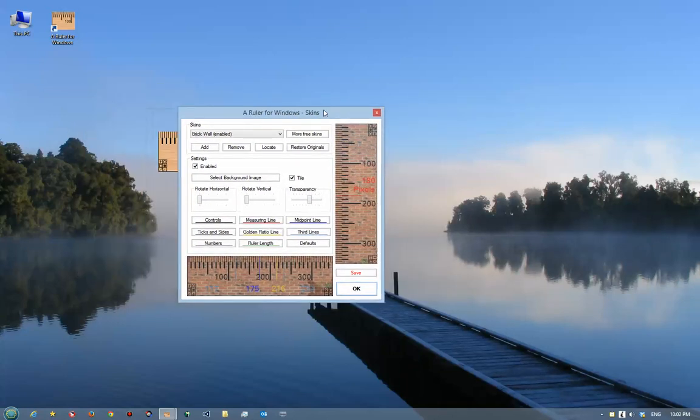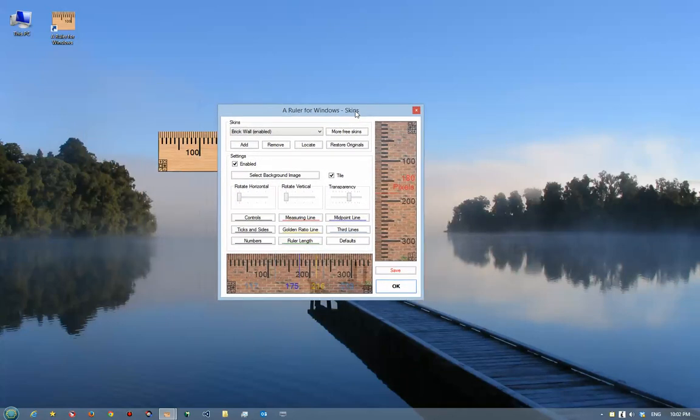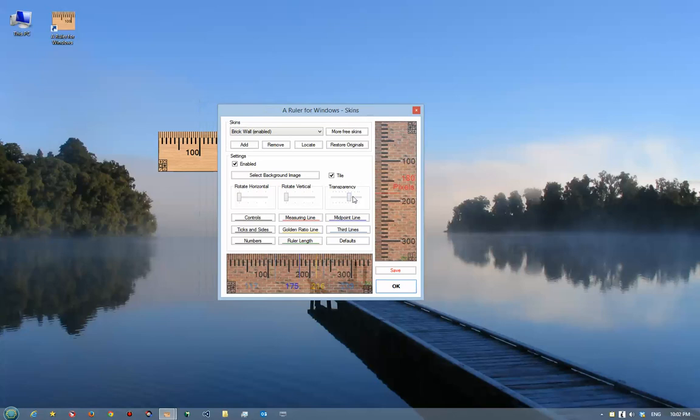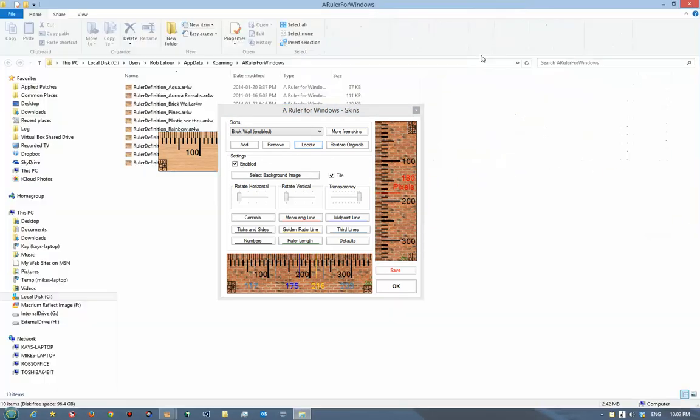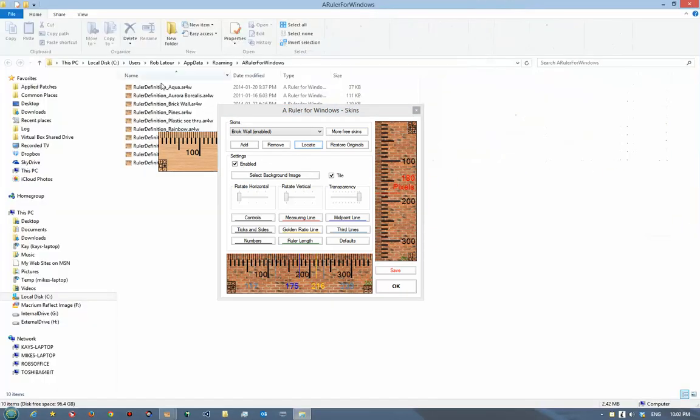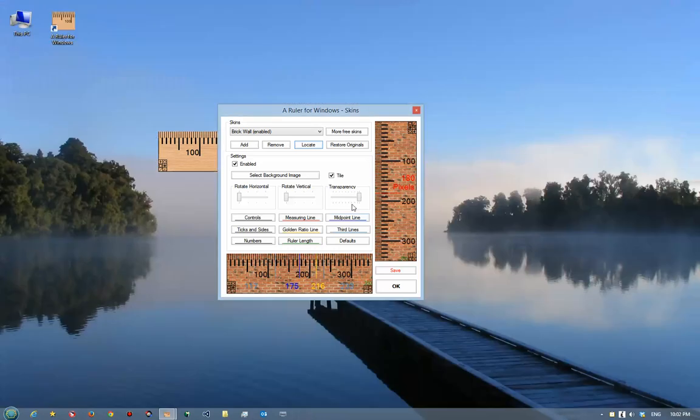All the ruler definitions, if you click on the word locate here, are stored on your own computer, and this is where they'd be stored. It just shows you where they are. You can actually take one of those files and send it to a friend if you've created your ruler skin. You can just email it to them.